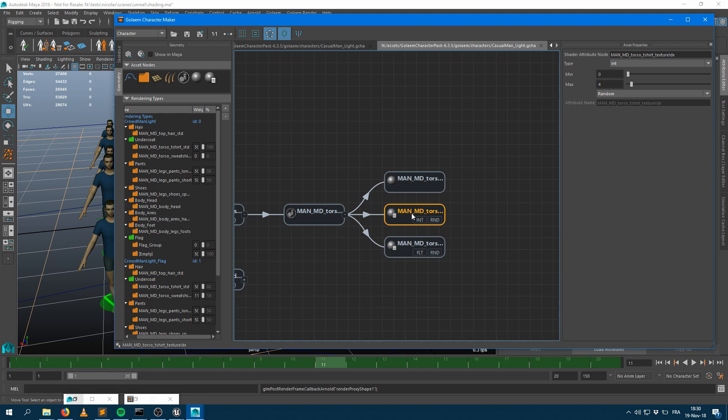And within Maya, I can deal with this into an Arnold shading graph or a V-Ray shading graph. I can get that value and switch the texture based on this value.